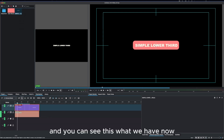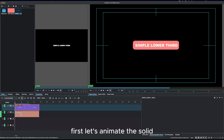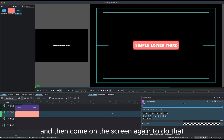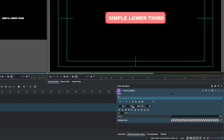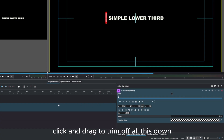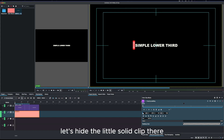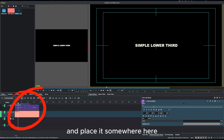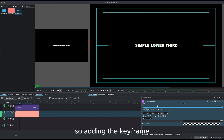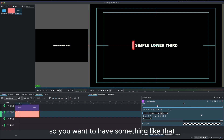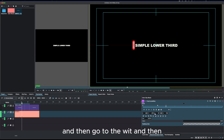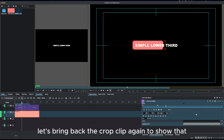Now it's time for the animation. First let's animate the solid — we want to make it disappear and then come back on screen. In the Crop by Padding effect, click and drag the width to trim it all the way down. Then on the X axis, click and drag to hide the solid clip off screen. Bring the playhead forward and add a keyframe, then bring the X value back to show the solid. Move the playhead further, add another keyframe, and on the width bring the crop clip back to show it fully.